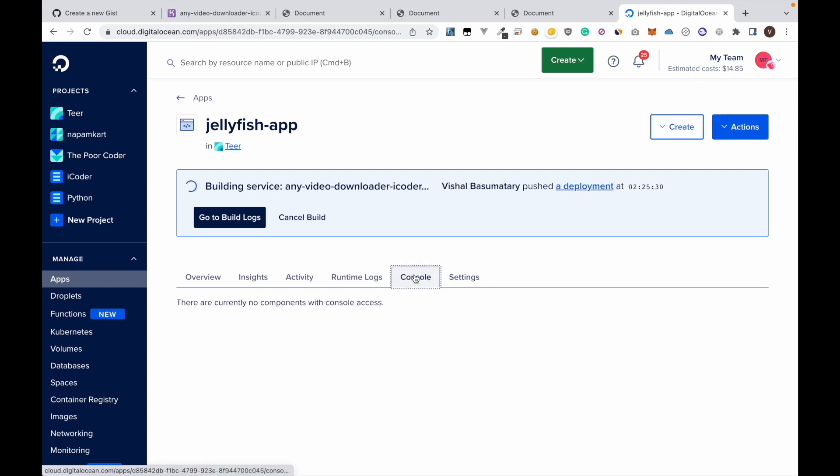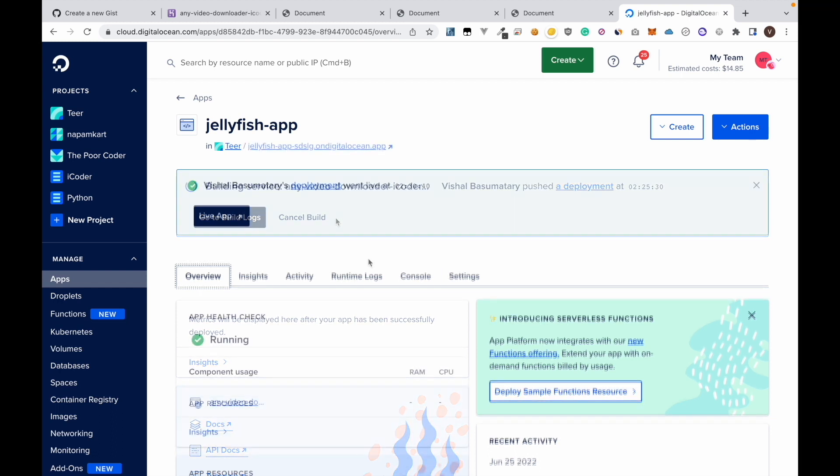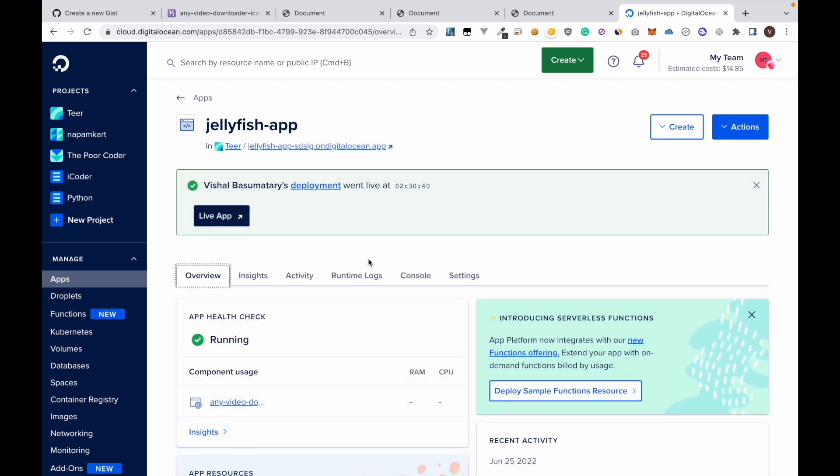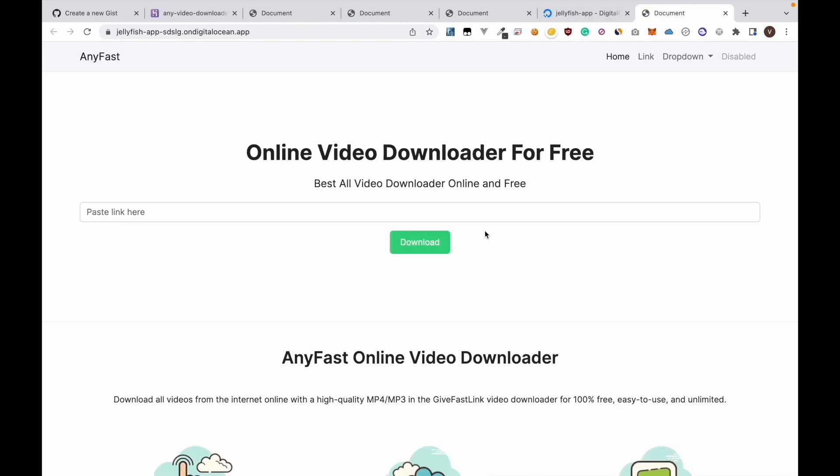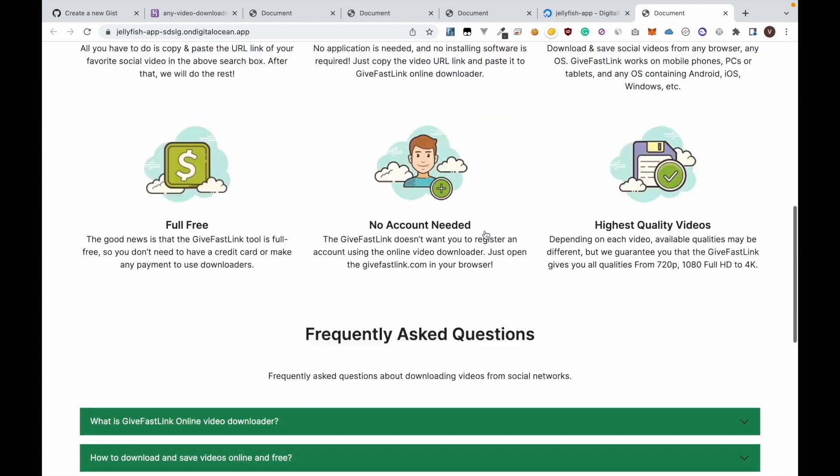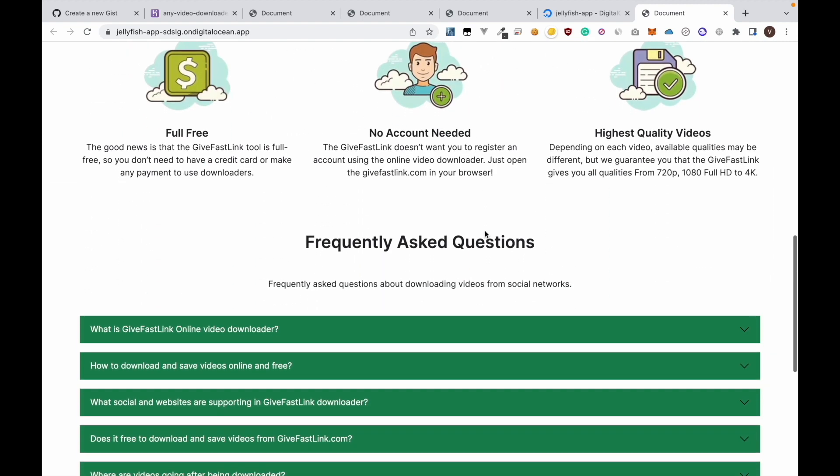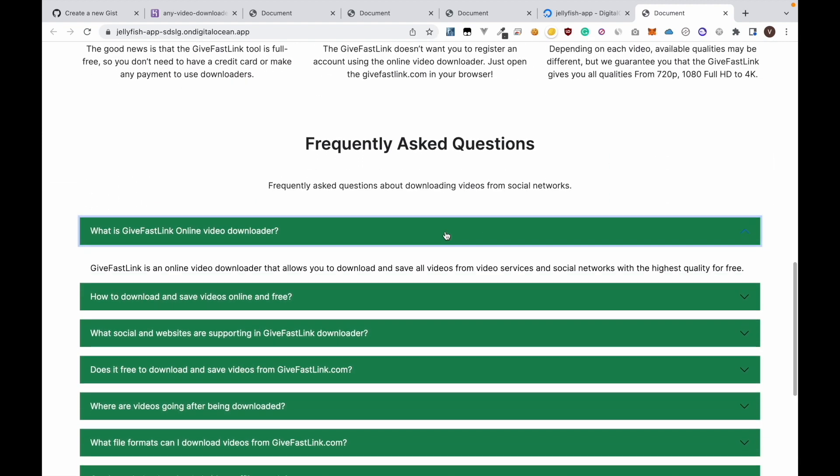Now everything is done and we only need to wait for it to build completely. Okay so it took around five minutes to completely build. Now we can check our app. As you can see we have successfully hosted our website.